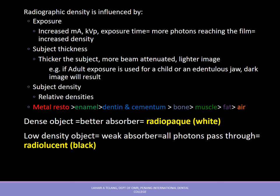If adult exposure settings are used for a child or an edentulous area where there is less subject thickness, you end up getting a darker image. Subject density also influences overall image density — relative densities of objects on the film range from metal restoration (most dense), then enamel, dentine or cementum, bone, muscle, fat, and air. A denser object is a better absorber and casts a radio-opaque or white shadow on the radiograph, while a low-density object is a weak absorber, lets all x-rays pass through, and casts a black shadow. This is why enamel appears white and the pulp appears black or radiolucent.